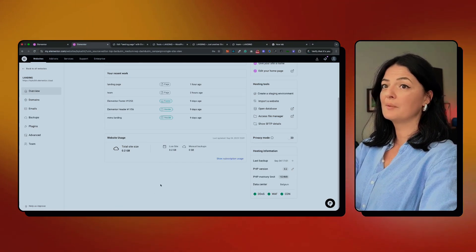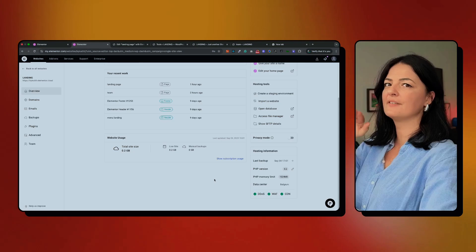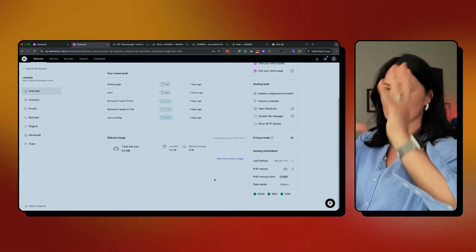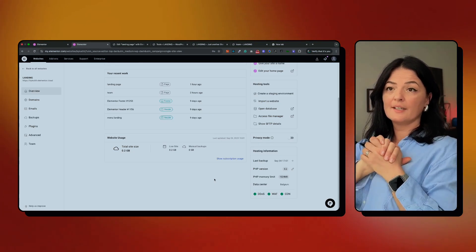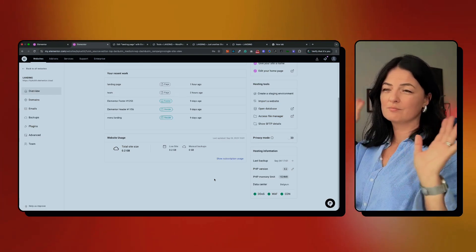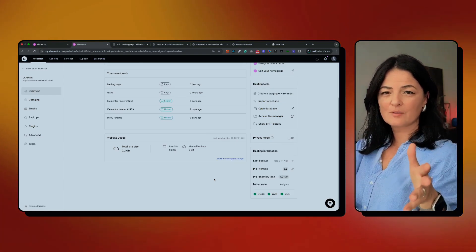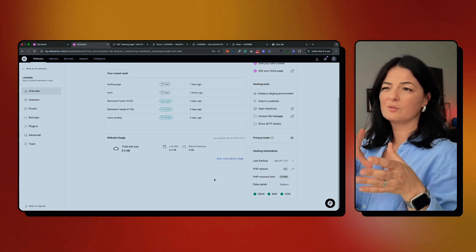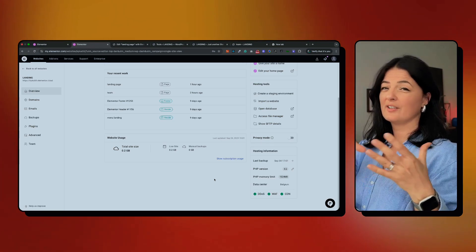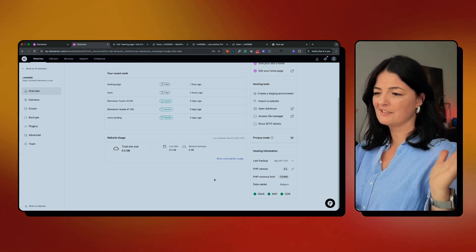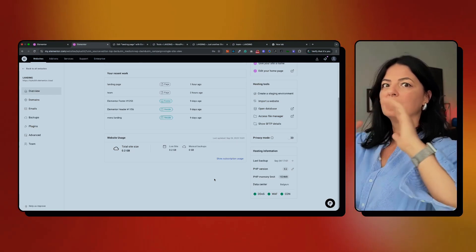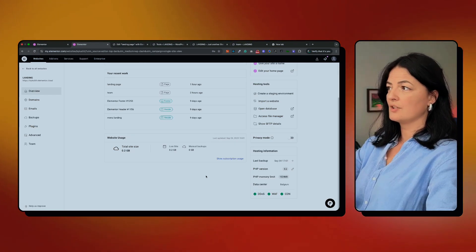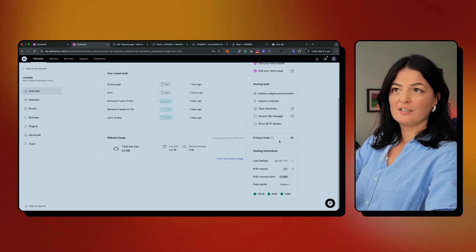Before we get started with optimizing our page and making it responsive, I want to show you something cool in Elementor Hosting — because this is something you might need, especially if you are working on a client website. You don't want Google to index the website while you're working on it, or people visiting when it's not ready yet.